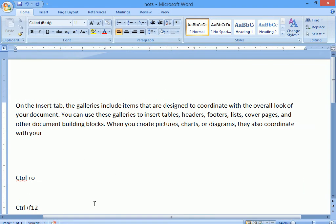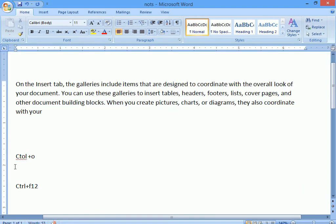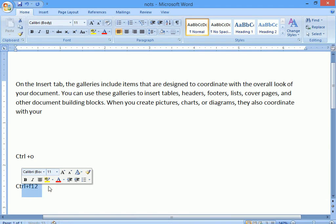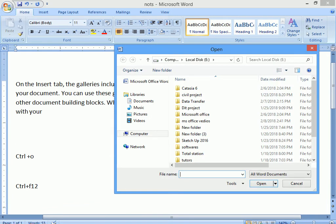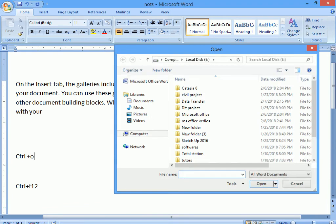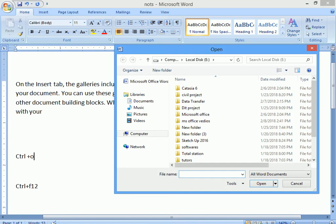We have two shortcuts. The open command is Control+O. And there is also Control+F12. We use Control+F12 to open. We use Control+O as well. Make sure to open the file obviously.